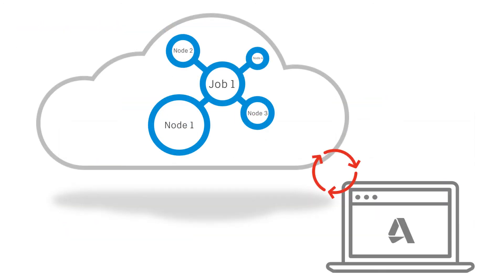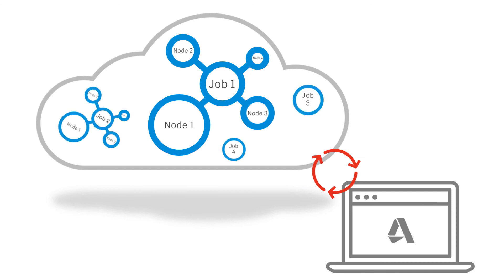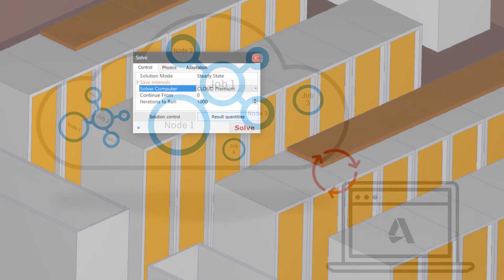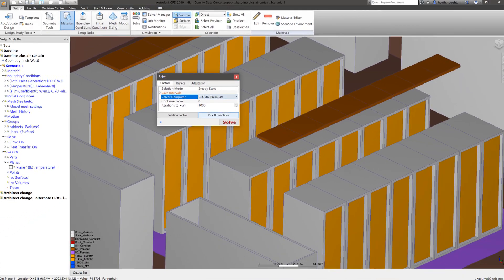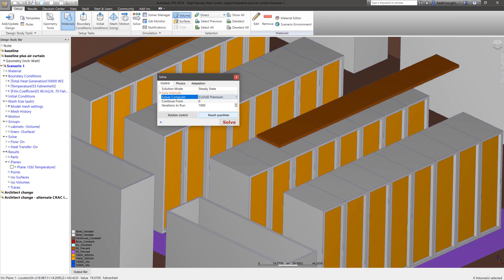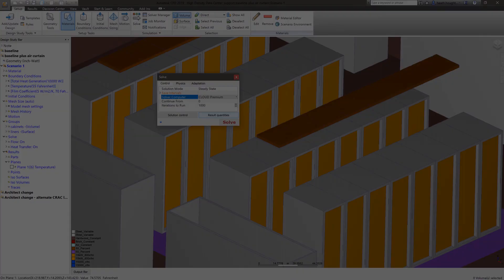Cloud Premium utilizes a cluster of multiple computers for a distributed memory solver for individual simulations. The speed improvements and lack of workflow differences when running a simulation using the new Cloud Premium option will help you to get your Autodesk CFD results faster when solve time is critical.